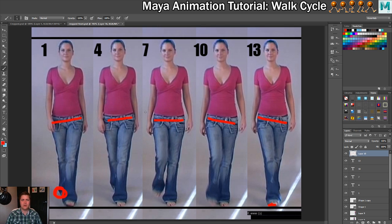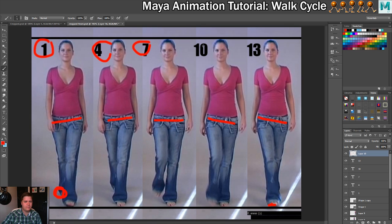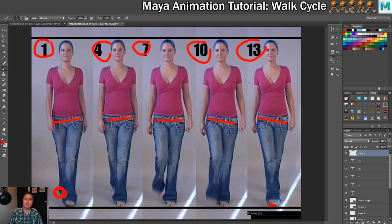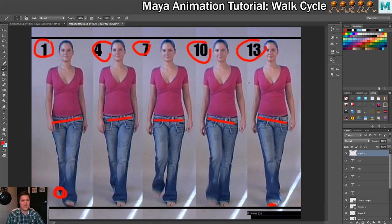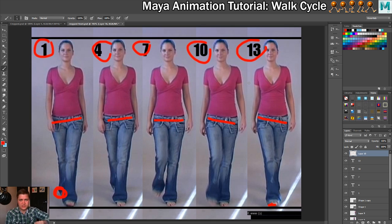That is what this video reference can be really critical for — getting a true understanding of what's happening. In addition to the video reference, I've got these frame numbers, and they are very specific. We're going to be animating this on 12s, which means two steps per second. I'm getting the frame timings from a book — let me show you this because it's excellent.